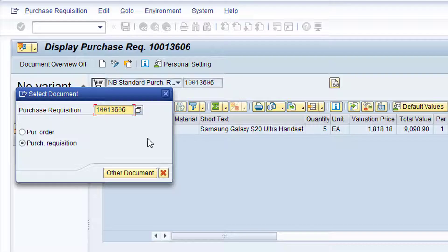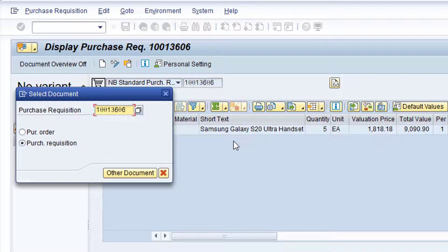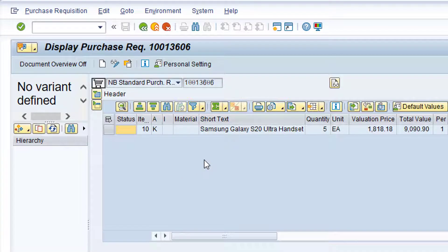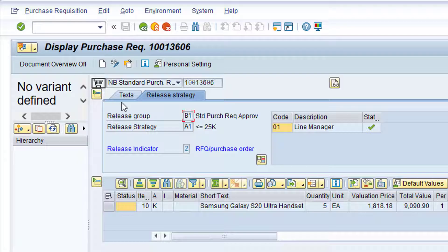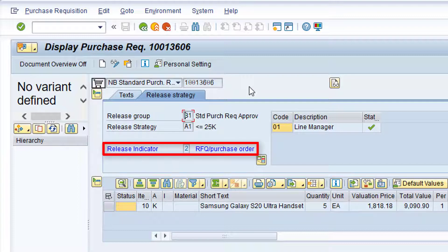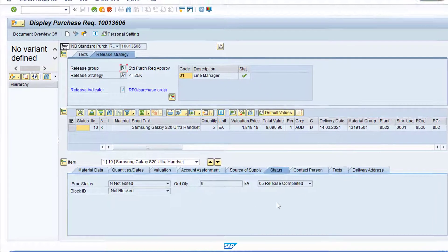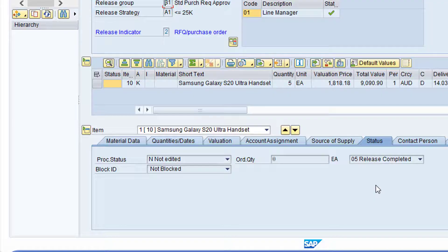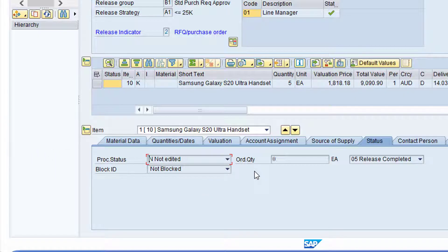Click in the Purchase Requisition field, type in the relevant purchase requisition number, and then click the Other Document button. Let's now click on the relevant tabs and confirm the status of the purchase requisition. If required, click the Expand Header button to expand the Header section, then click on the Release Strategy tab. The release indicator is set to RFQ slash Purchase Order, meaning the purchase requisition can be converted to a purchase order. Click on the Status tab at Item Details level. Note the Processing status is set to N, Not Edited — the purchase requisition has not yet been converted to a purchase order.